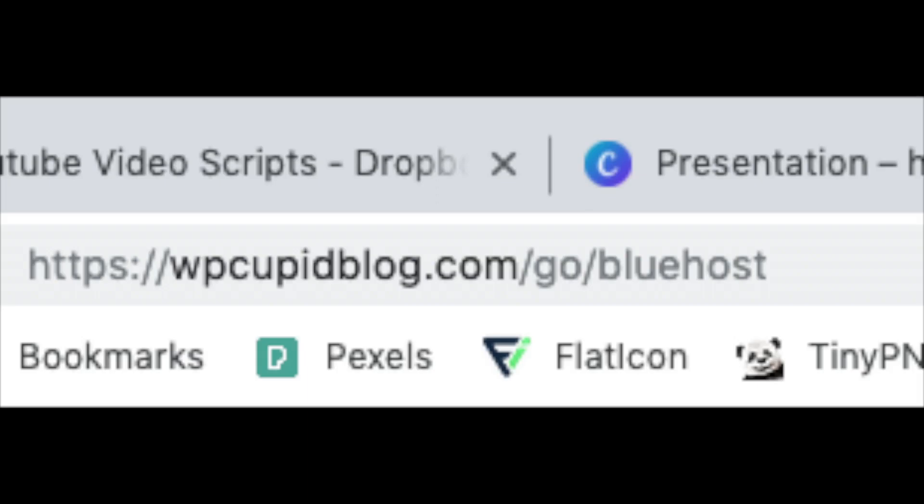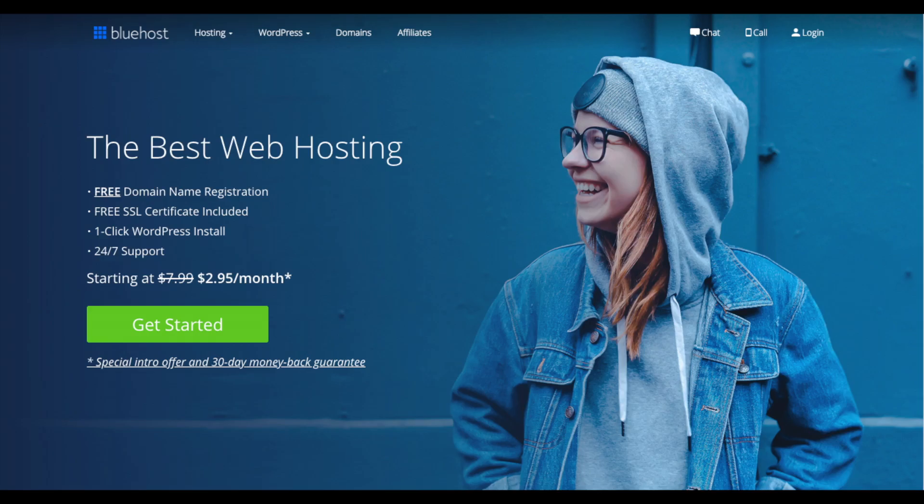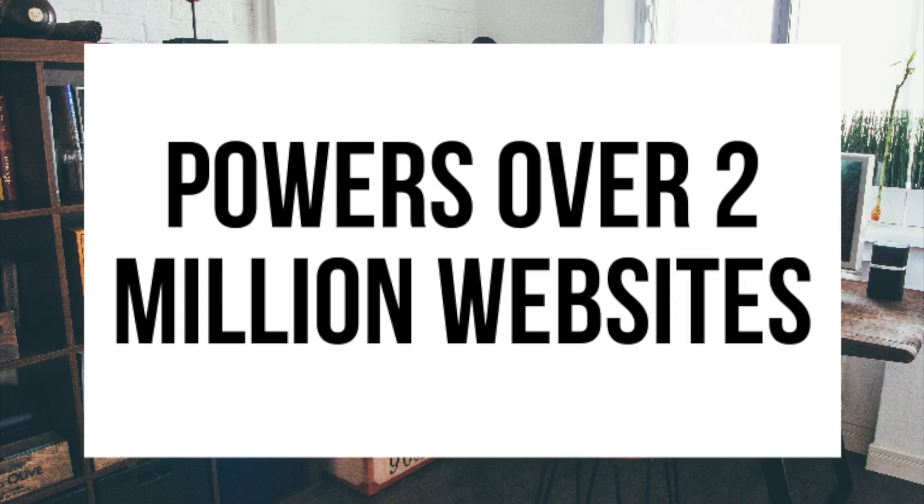To have a blog, you have to have a domain name for people to find your blog and web hosting that powers your WordPress blog. A little about Bluehost.